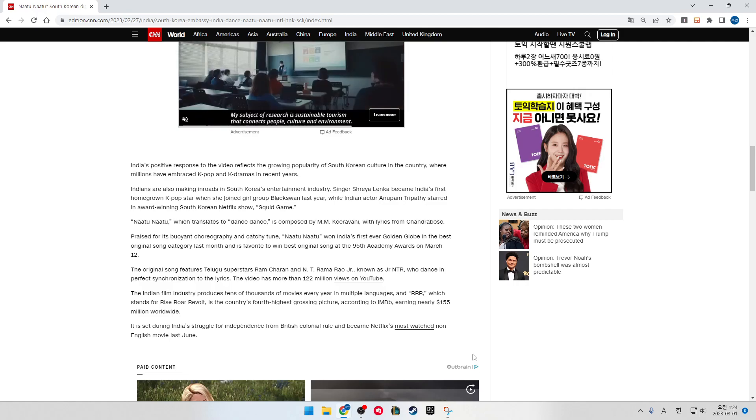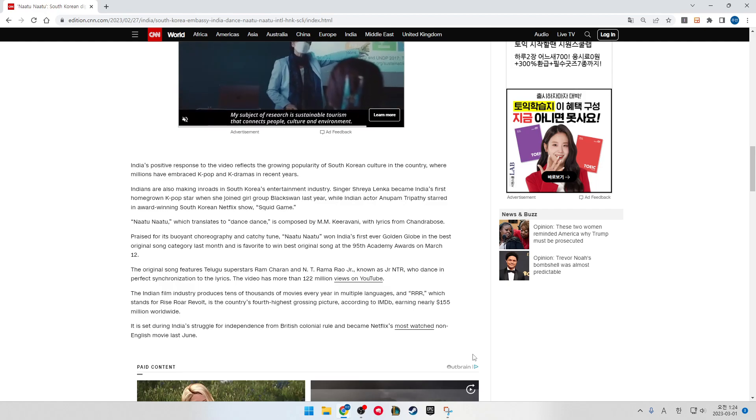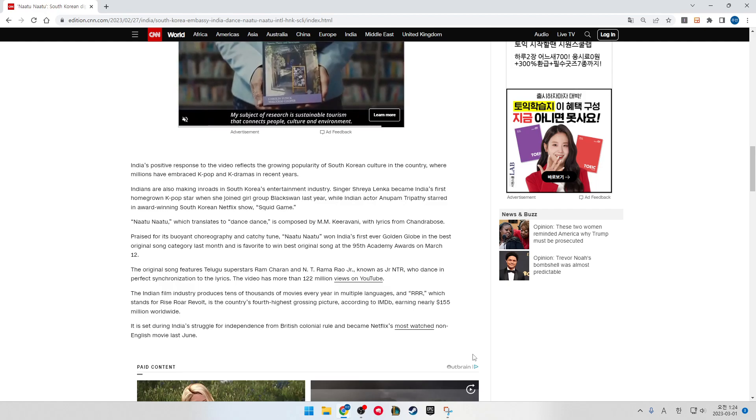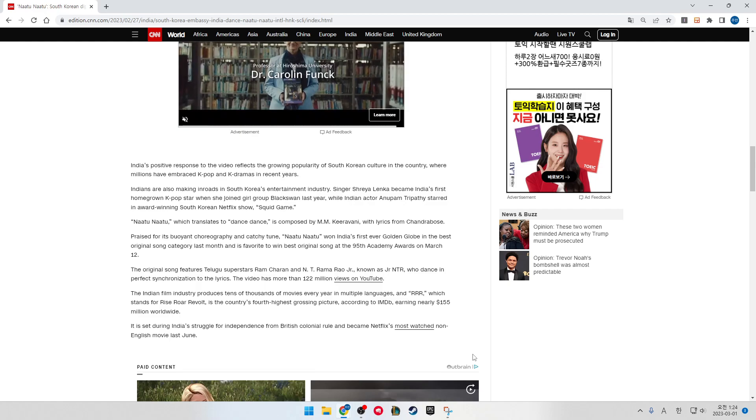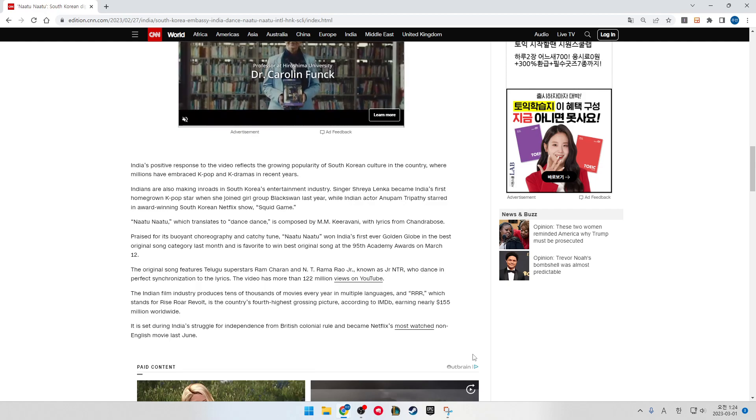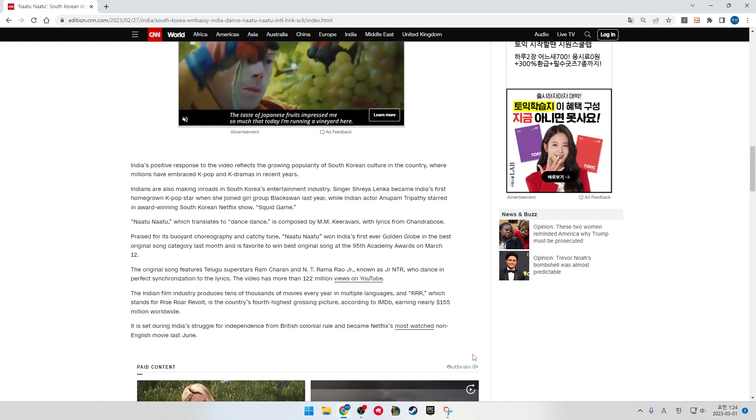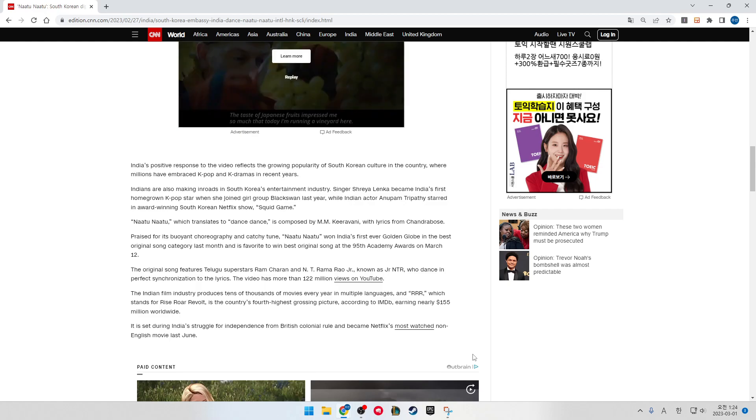Indians are also making roles in South Korea's entertainment industry. Singer Shreya Lenka became India's first homegrown K-pop star when she joined the girl group Blackswan last year, while Indian actor Anupam Tripathi starred in award-winning South Korean Netflix show Squid Game.